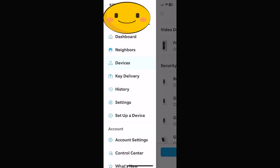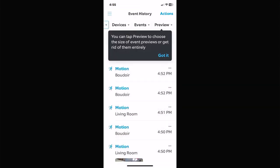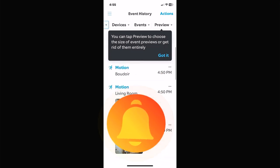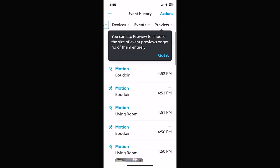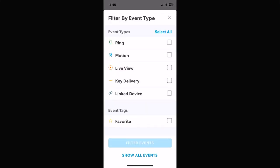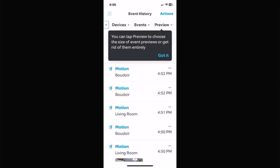History is basically just what's happened, where, and at what time. You can go back and play the video back on each event. It shows you the events — if you have an alarm system you can filter them. You can filter to only see motion, key delivery, package deliveries, and you can sort it however you want.